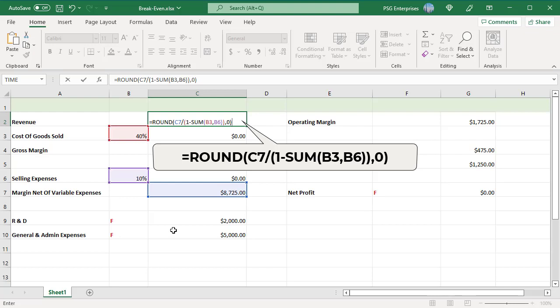If this company makes a 60% gross margin, pays 10% in commissions and has estimated the fixed expenses accurately, it will need to sell $17,450 to break even.